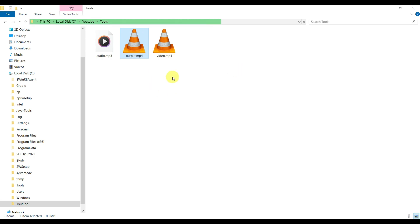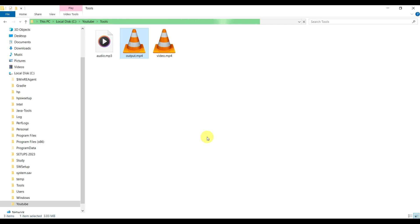To summarize, by using FFmpeg we've seen how we can install FFmpeg and how we can use FFmpeg to combine your audio and video files. Stay tuned for further interesting sessions and thanks a lot for watching.